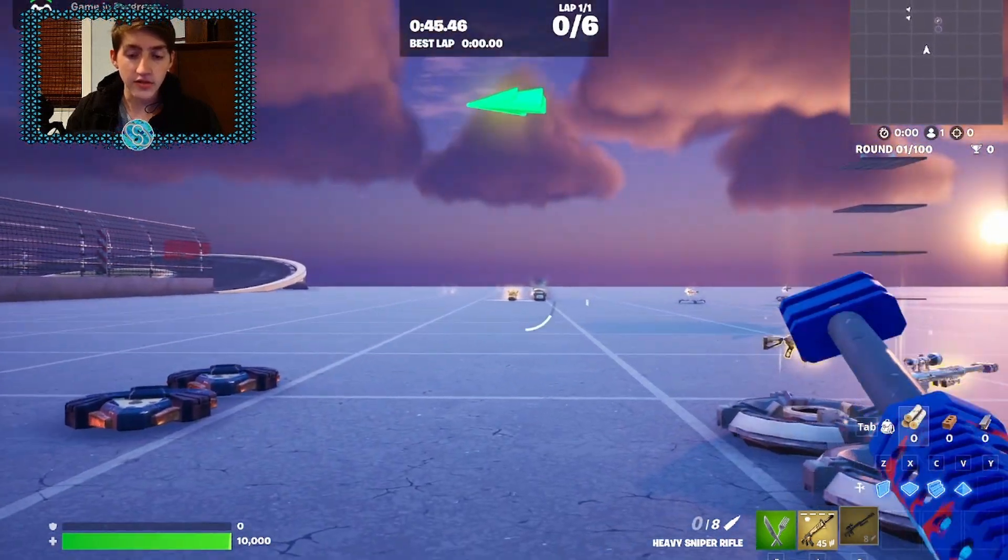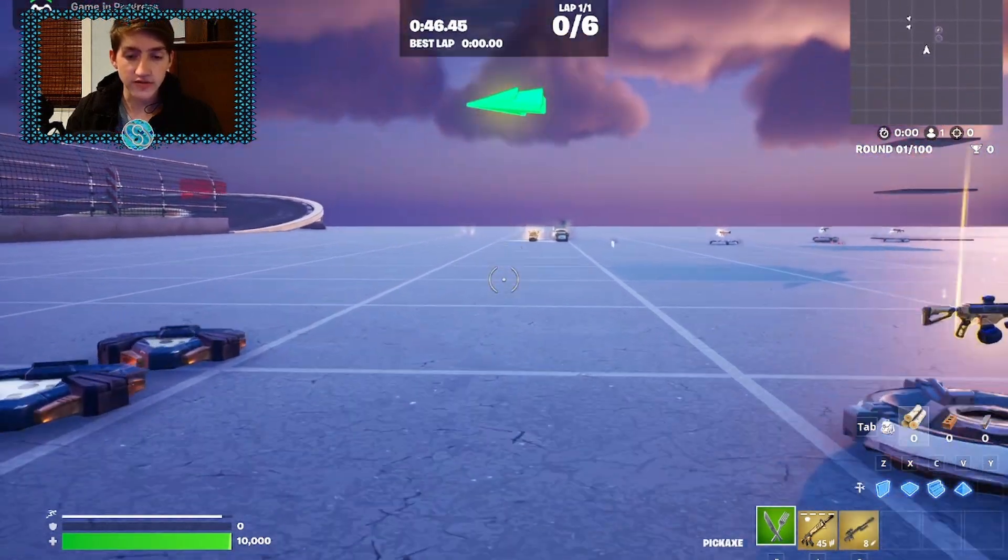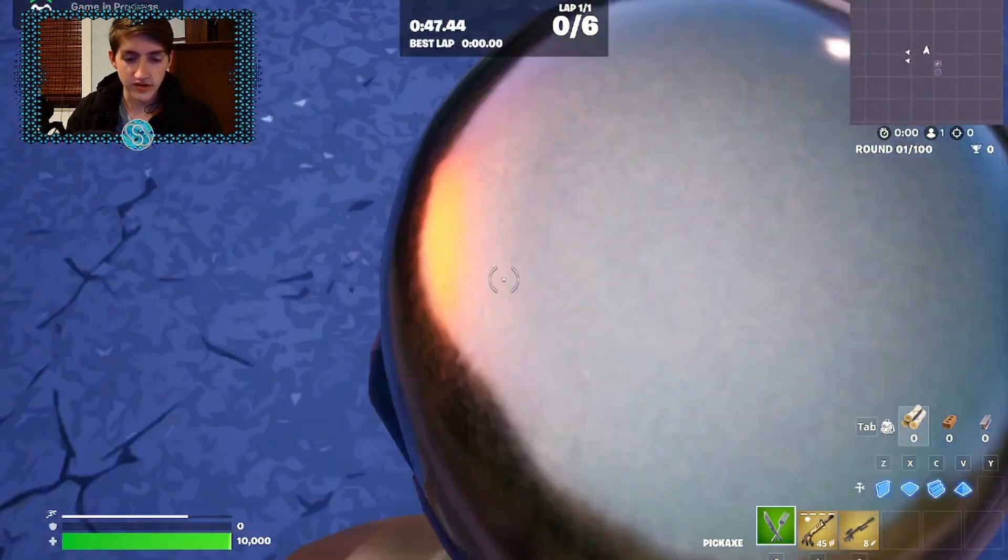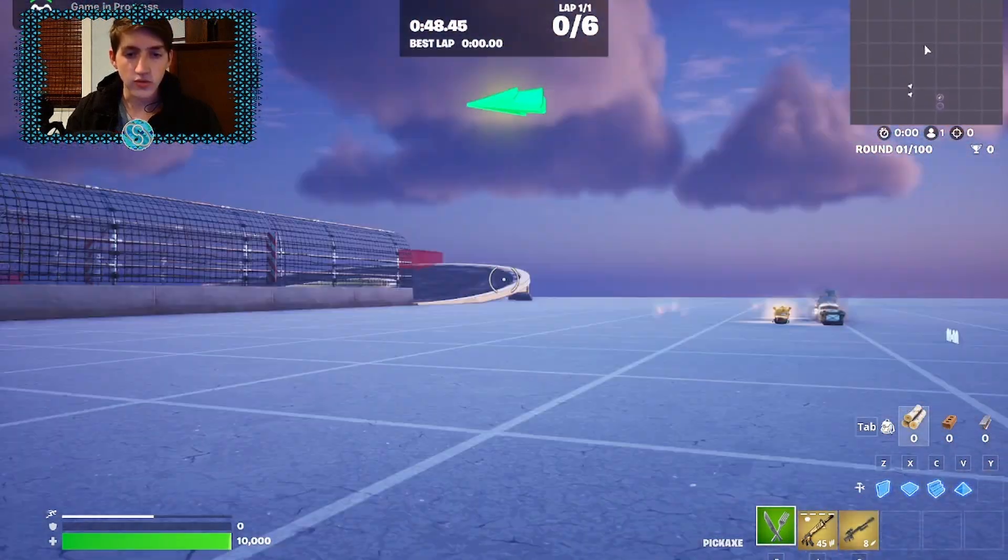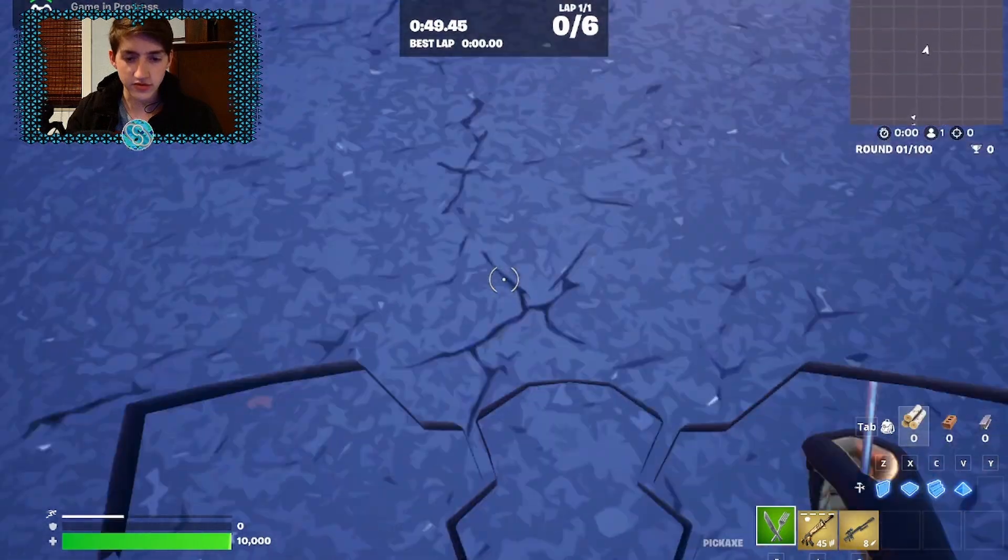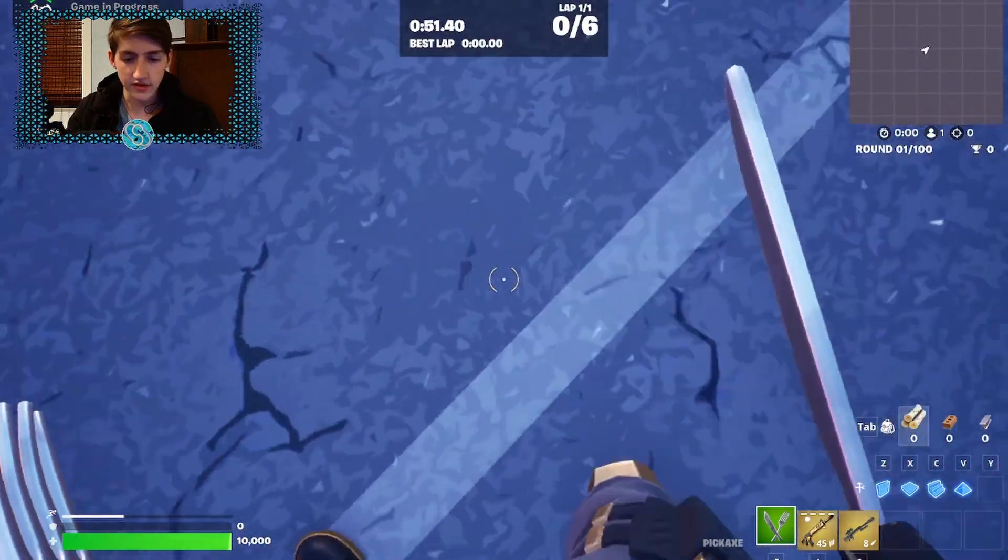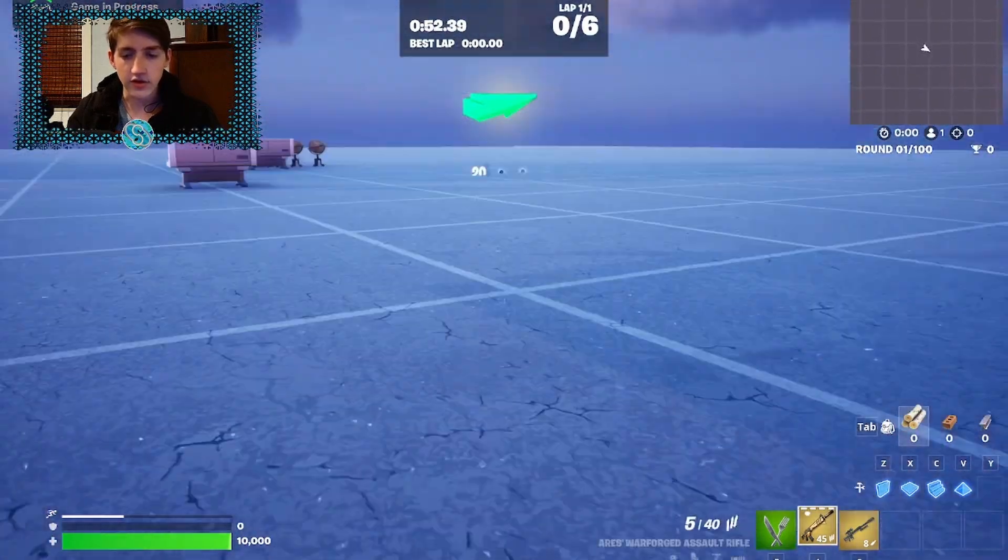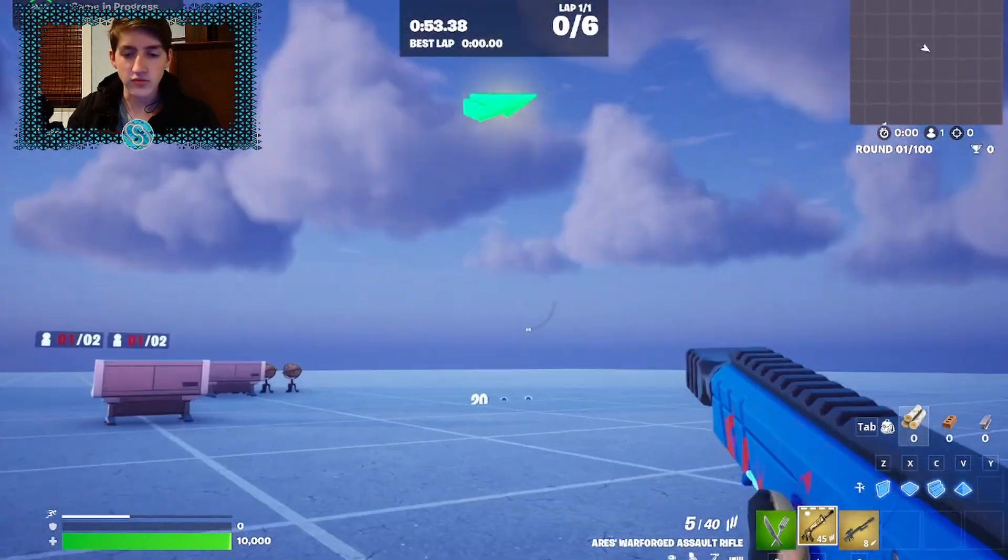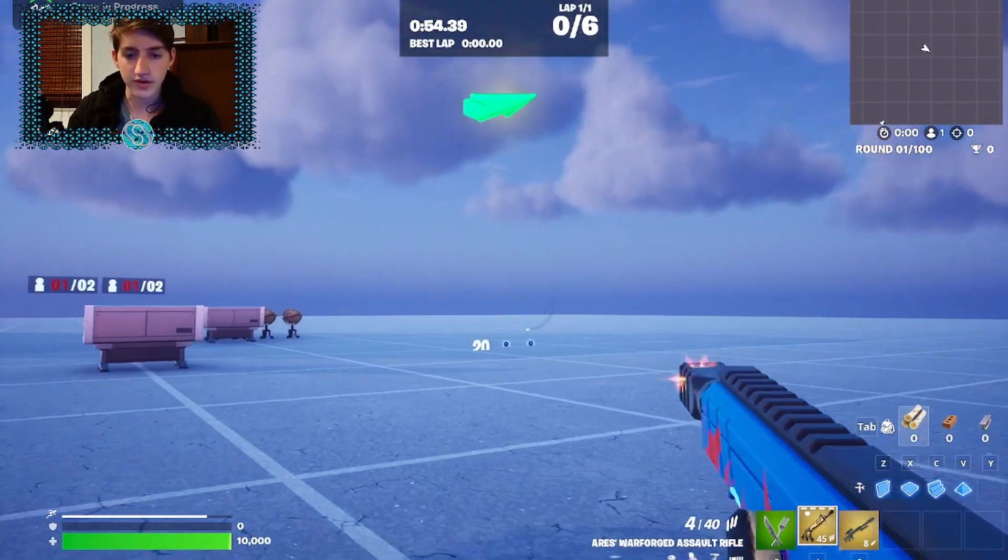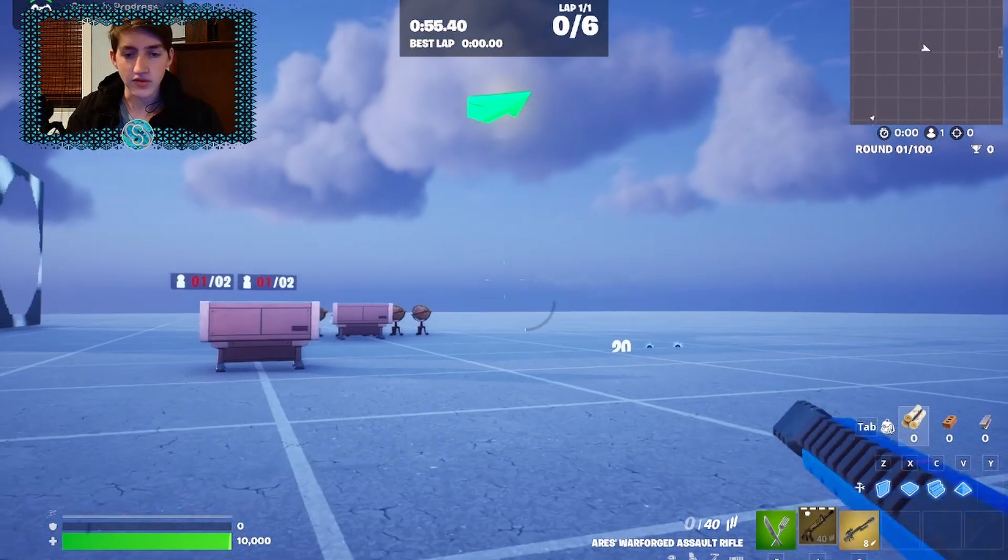And another limitation I found is that your skin will sometimes phase through as you see here. So it really only works best when you're holding a weapon and you're aiming the weapon.